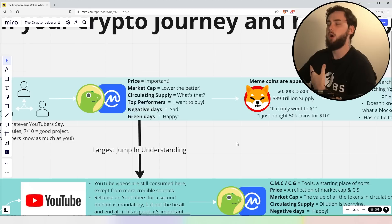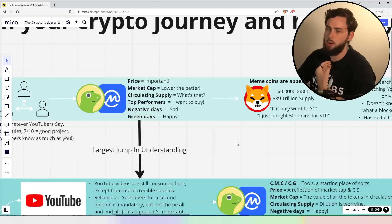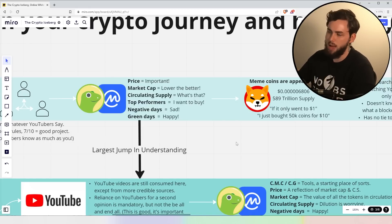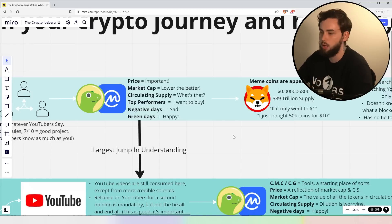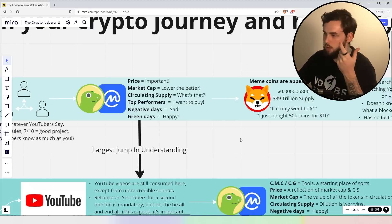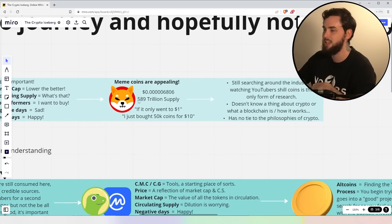Negative days, oh, I'm sad. I don't want to buy or I want to sell. This is bad. Green days, happy. I want to keep buying. Literally the 180 we should be thinking.